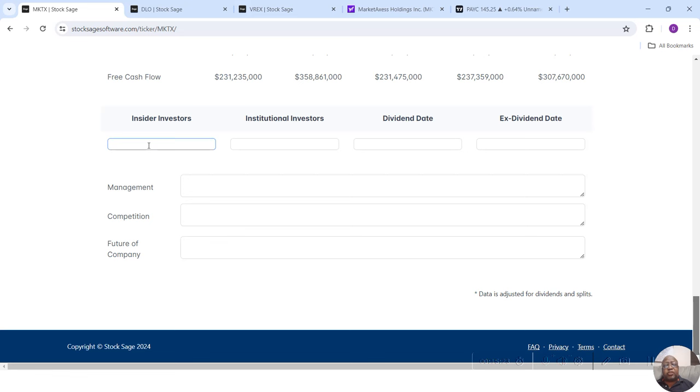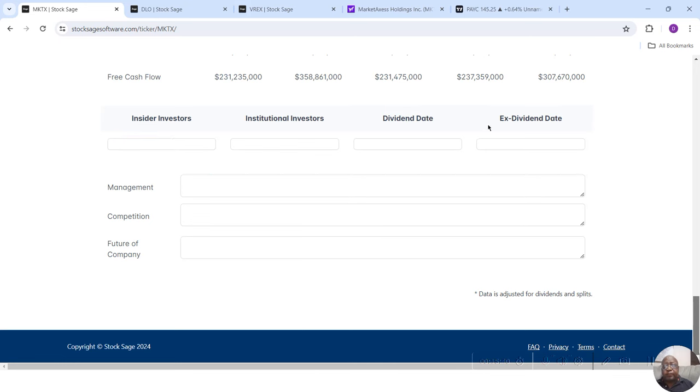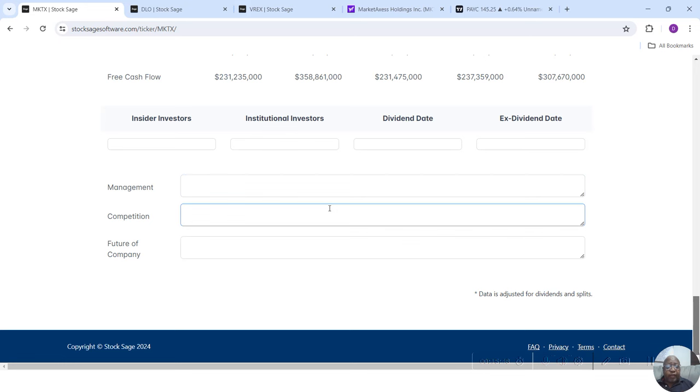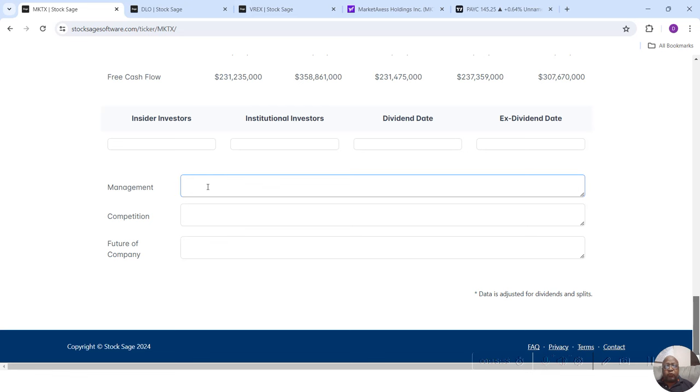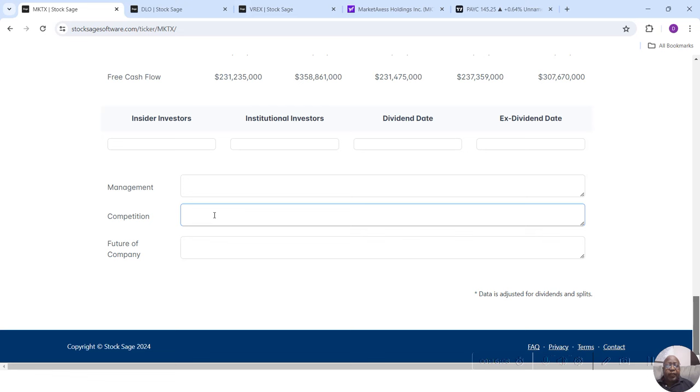Then here at the bottom, we have a few things that we can fill in. We couldn't pull it into the app. Well, there's text boxes there so you can fill it in yourself. The percentage of insider investors, the percentage of institutional investors, which both of them you can get from Yahoo Finance under statistics. The dividend date and the ex-dividend date, which you can also get from Yahoo Finance under statistics. And management and competition. Management information you can get from Yahoo Finance under profile. And competition, you may have to Google that, but you can find out what industry and sector this company is in and put it there.